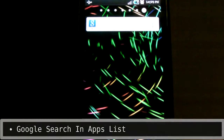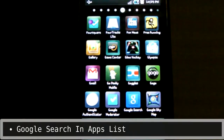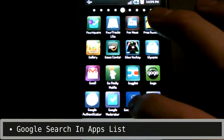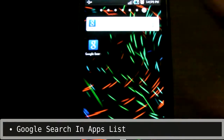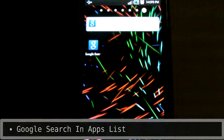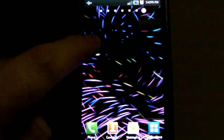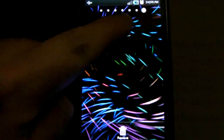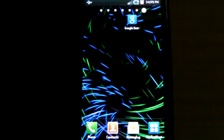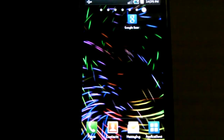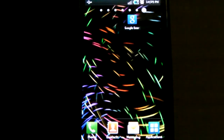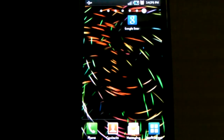Google Search is now in the apps list, so if you're currently using the search widget and you want to free up a couple of spaces on your home screen, here's your answer. Personally, I prefer taking up no spaces and using the search button on the phone itself. To each their own though.